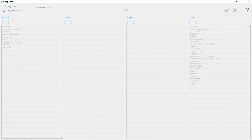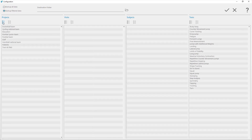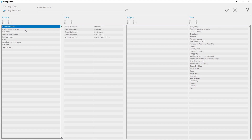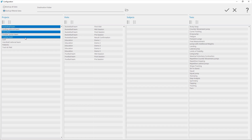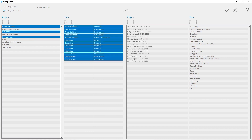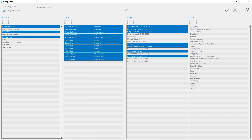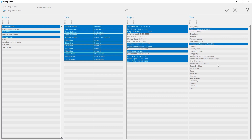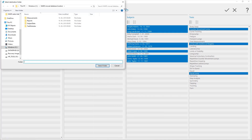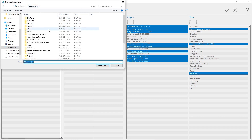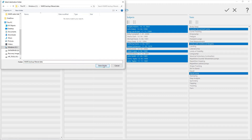To backup the data for a specific project, visit, subject, or test, click on Backup Filtered Data. Select the project, visit, subject, or test you want to backup. In case you want to backup the data for a specific test, uncheck Project, Visit, Subject, and select only a test for which you want to backup data. After you finish the selection of the data for backup, click on the Destination Folder button. The dialog window opens, which lets you choose the target folder for the backup. Confirm the selection and the data will be copied to the selected folder.